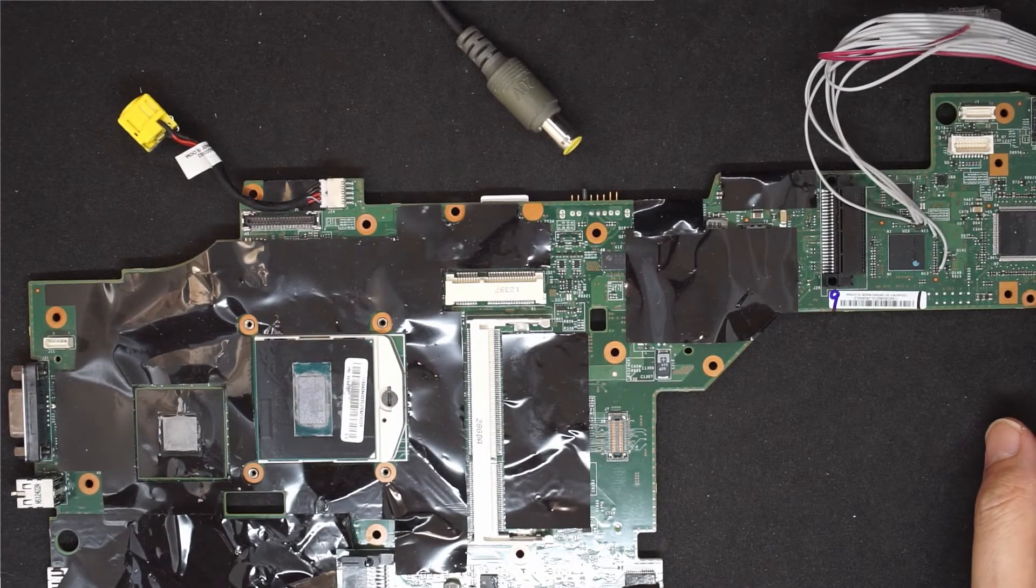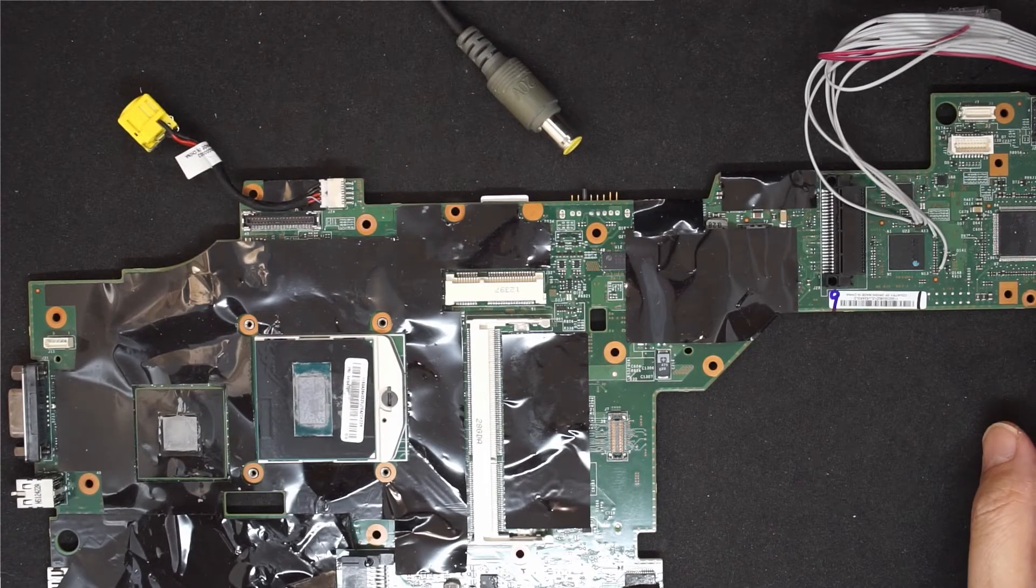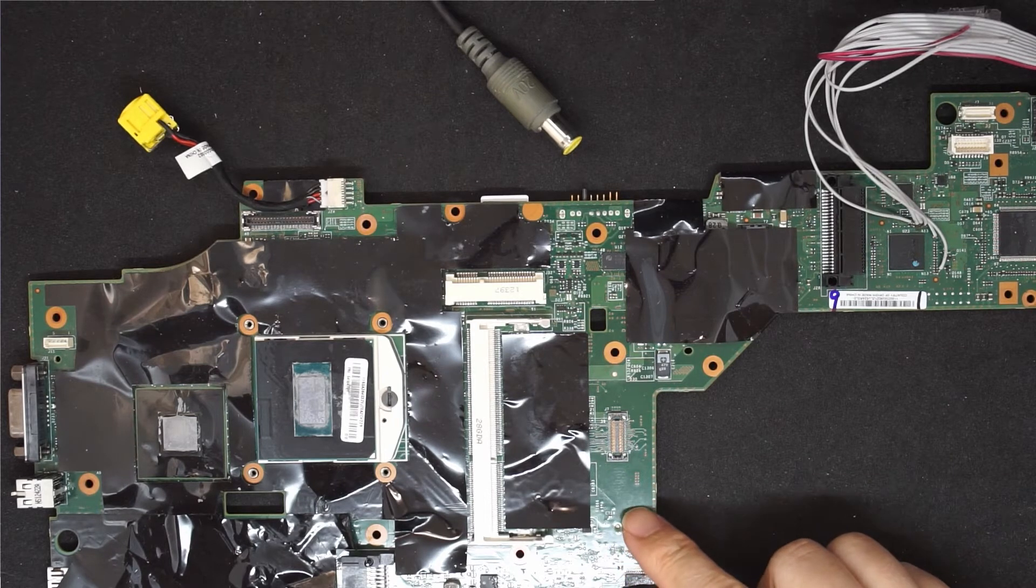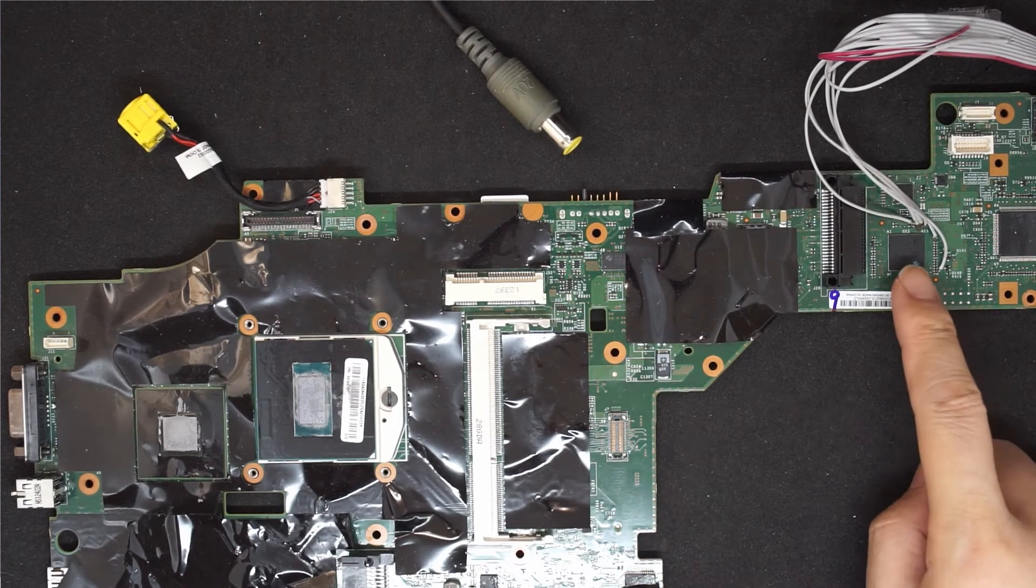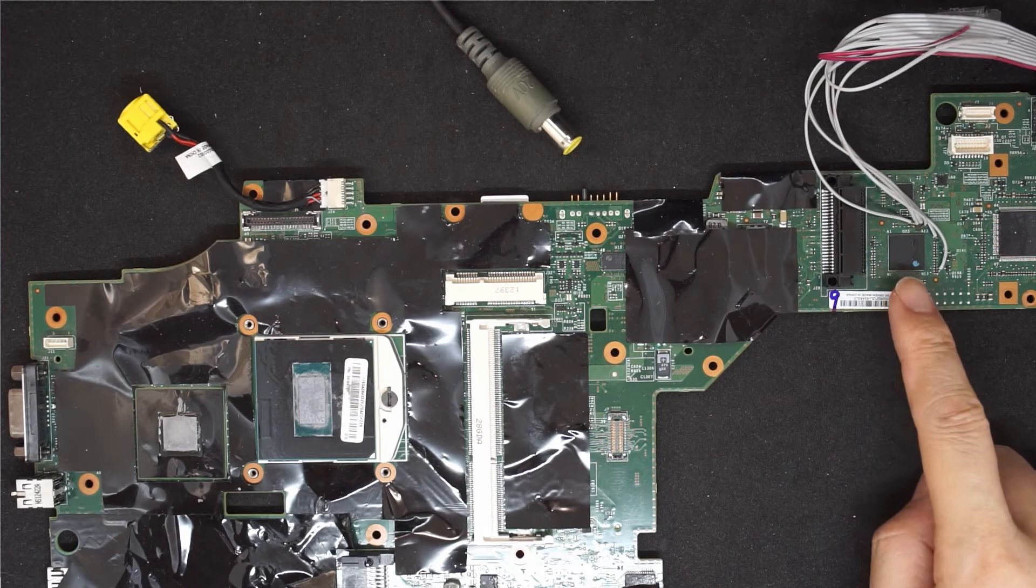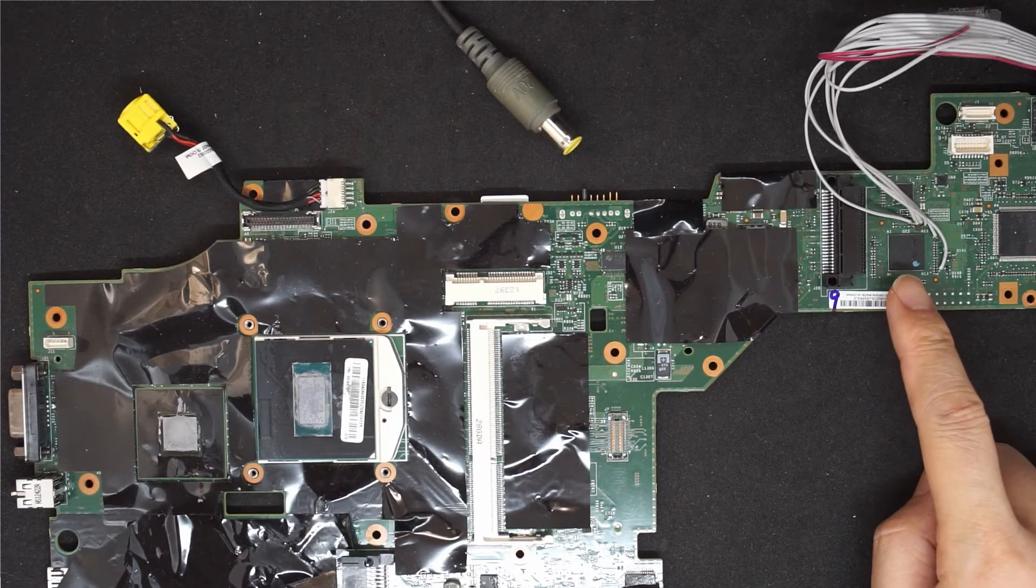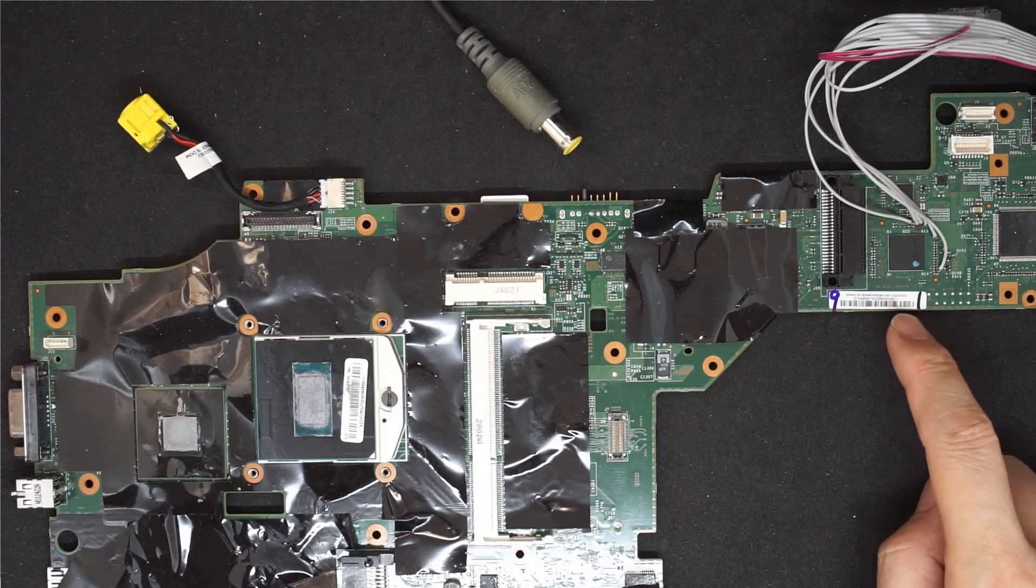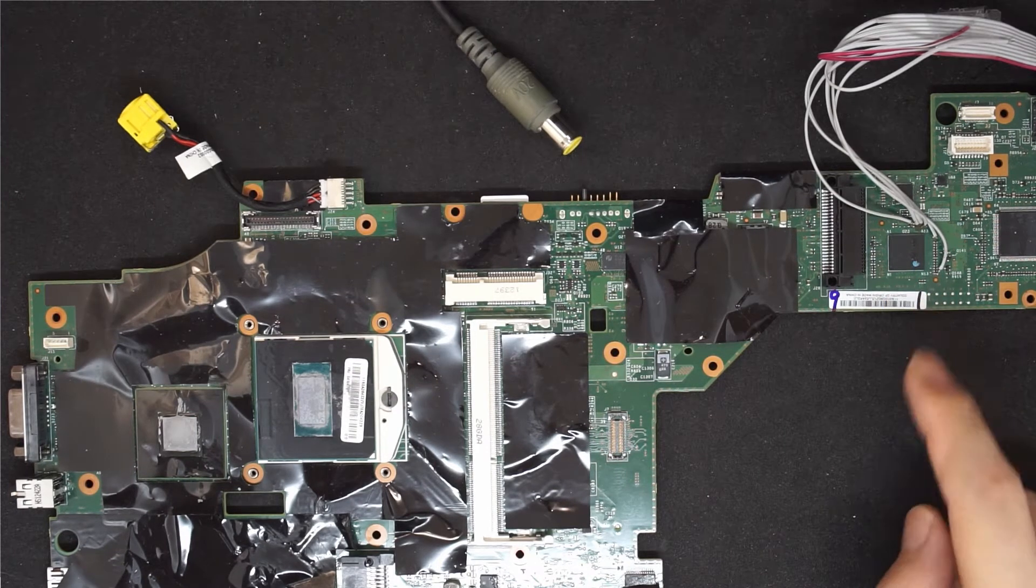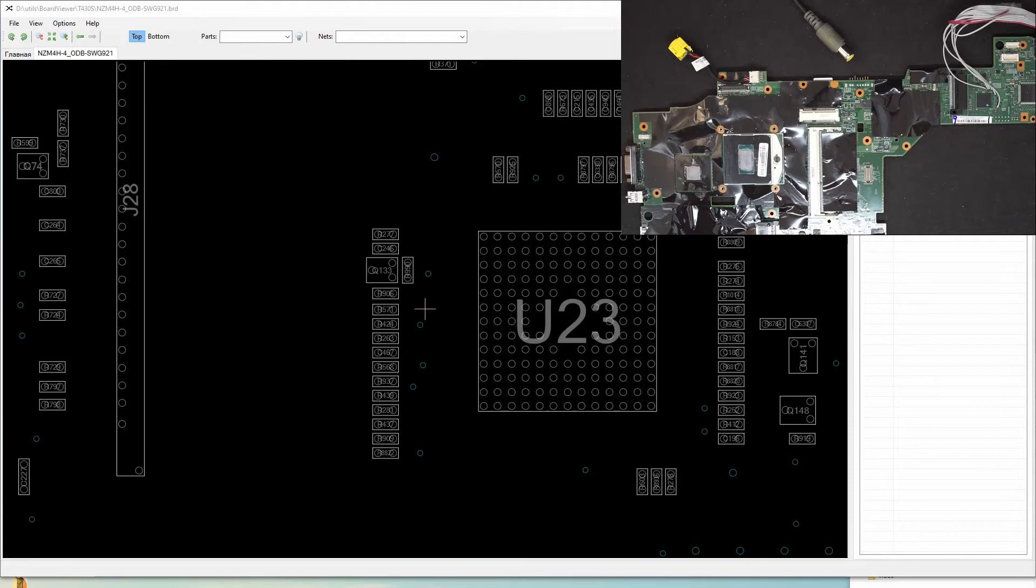This is a Lenovo T430 laptop motherboard and this is the EC chip. The chip is MEC1619. On the schematic here,